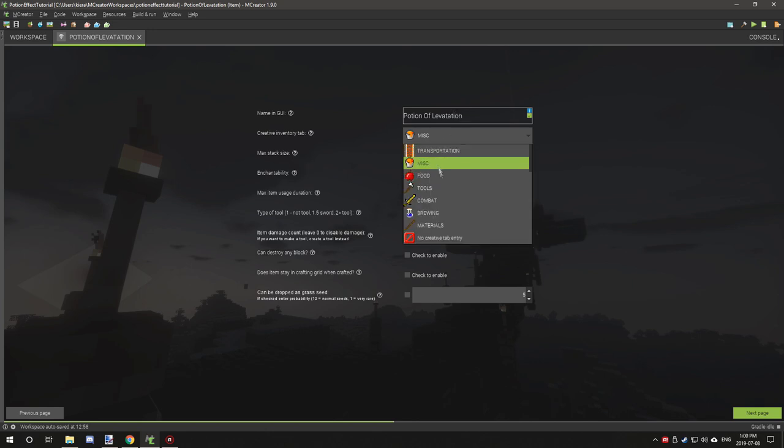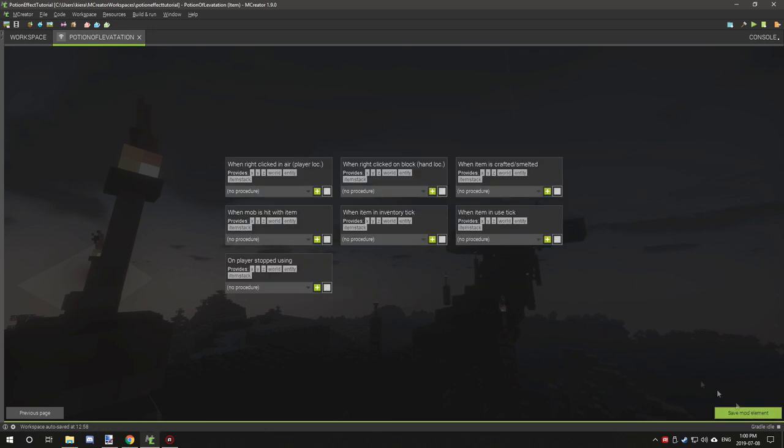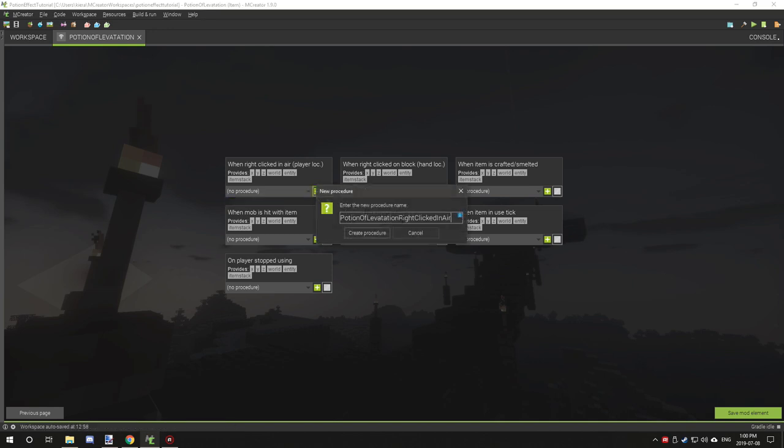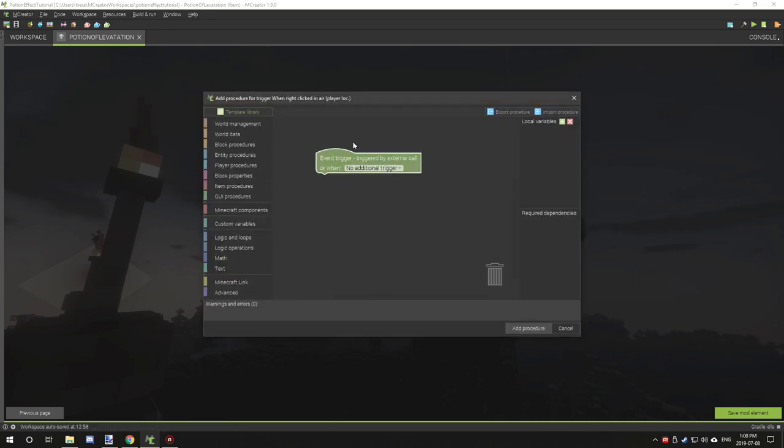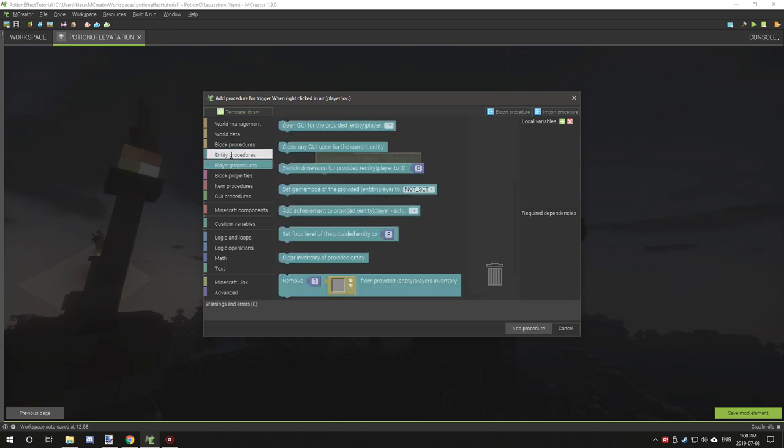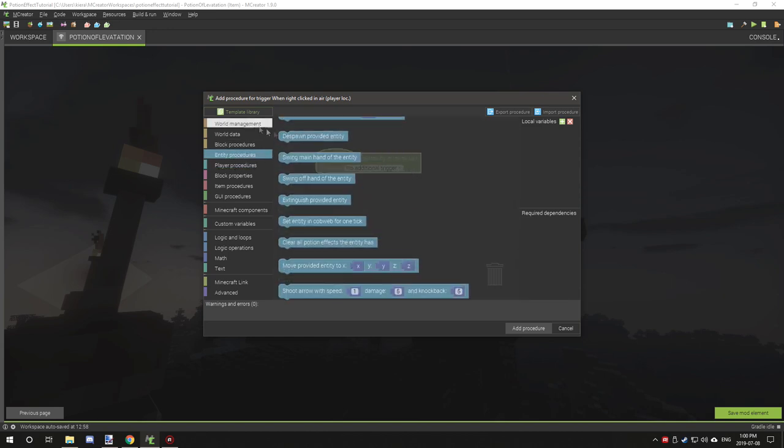We're going to select brewing and we want this to stack only once. Then we can click next, and when player right-clicked on in hand, we want to do this one and we're going to add a procedure.